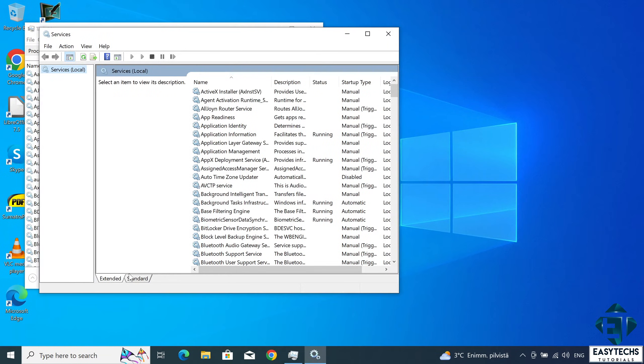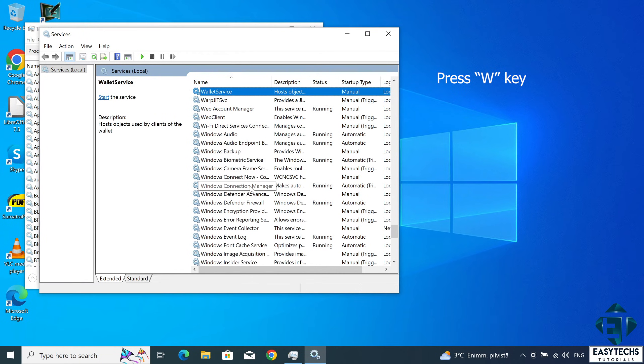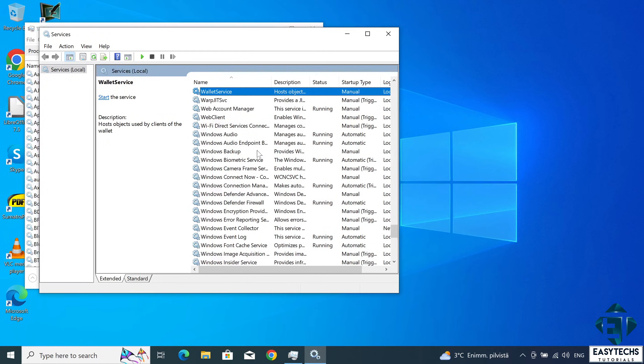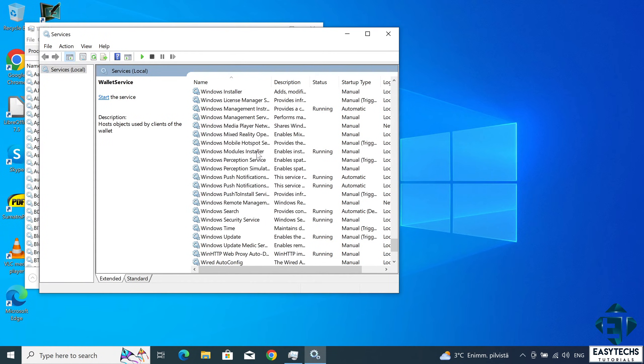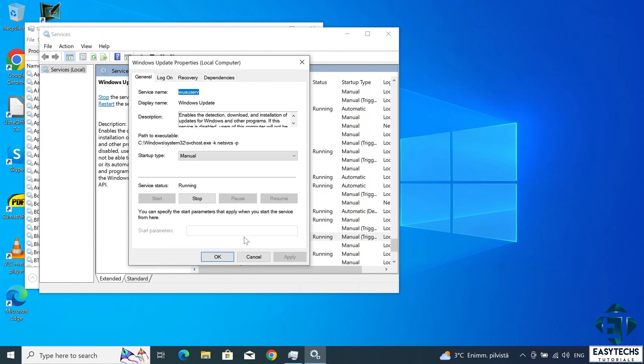Now on this services window, click on any service and then press the W key to take you to services beginning with letter W. There you can scroll down and find a service called Windows Update. It should be a bit further down. When you find it, double click to open the properties.